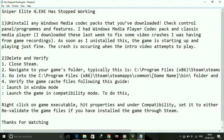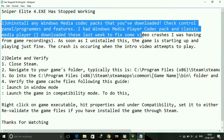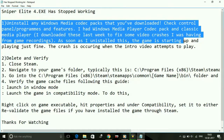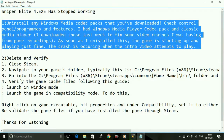Number one: uninstall any Windows Media Codec packs that you have downloaded. Just check your Control Panel and go to Programs and Features. I had Windows Media Codec Player and Classic Windows Media Player, and the video crashes I was having from game recordings — as soon as I uninstalled these, the game started up and played just fine. The crash was occurring when the intro video attempts to play.